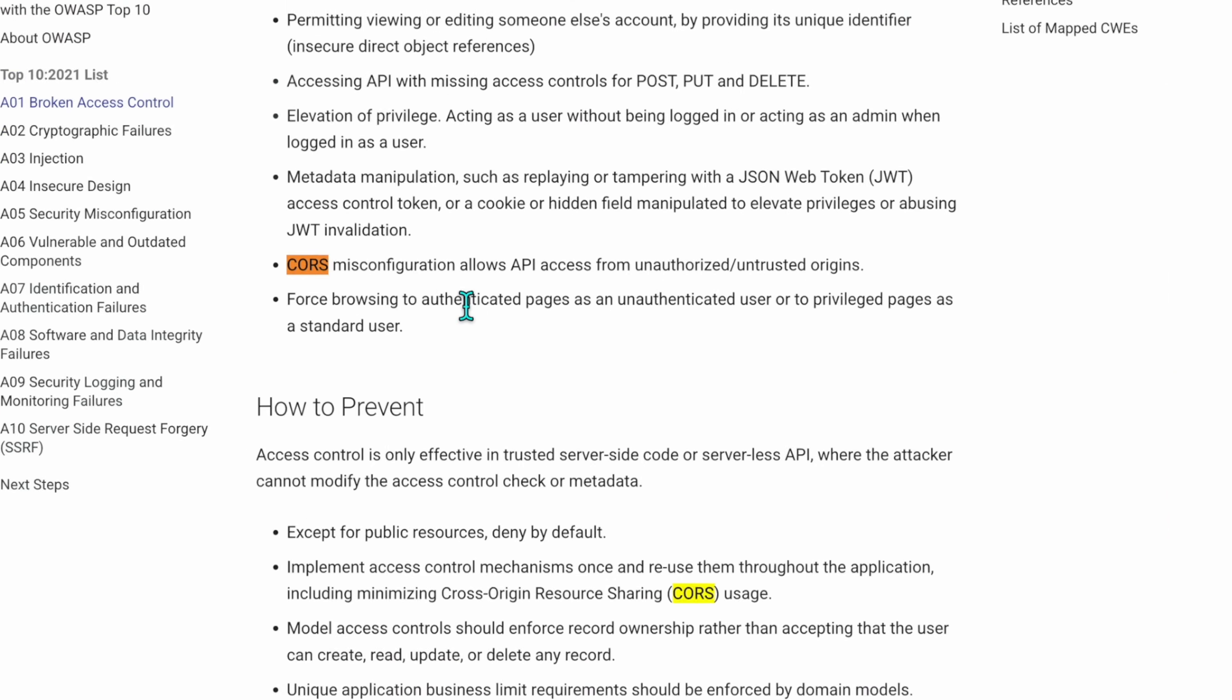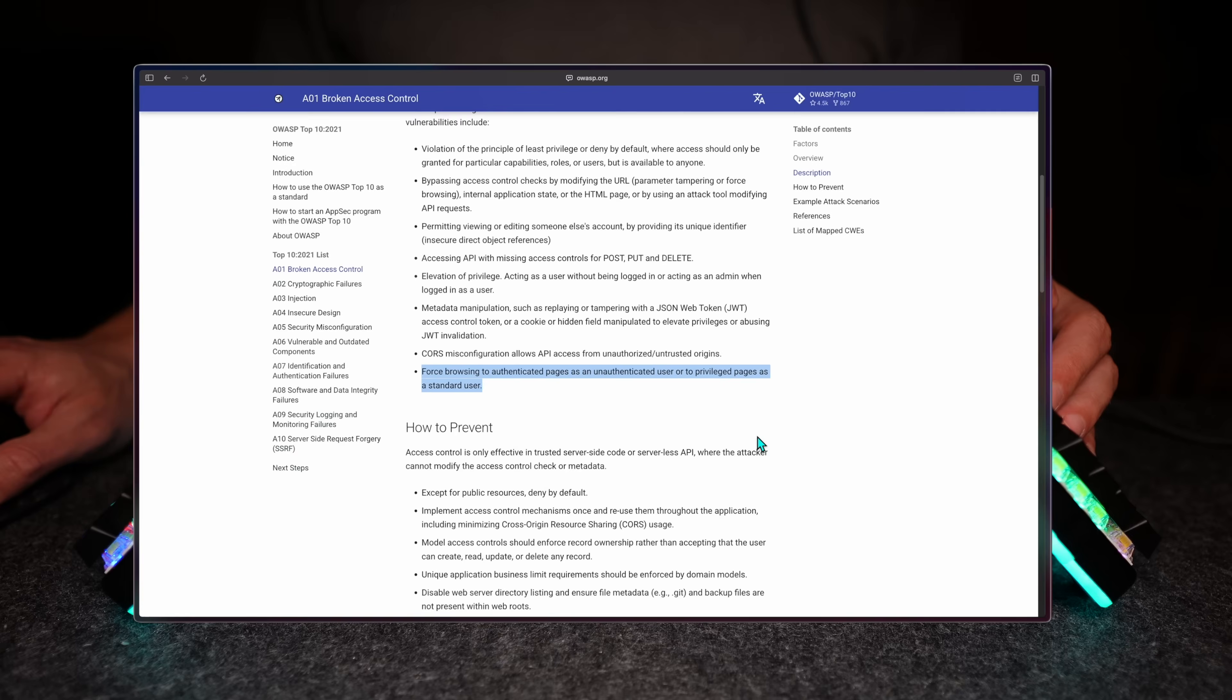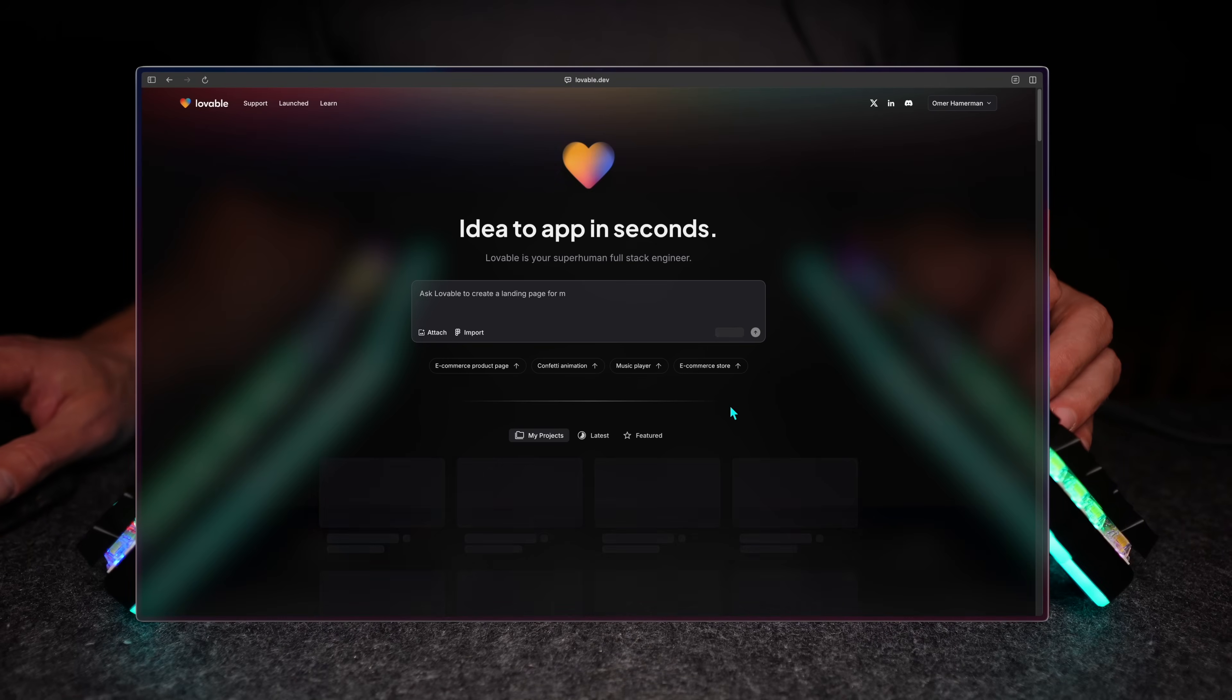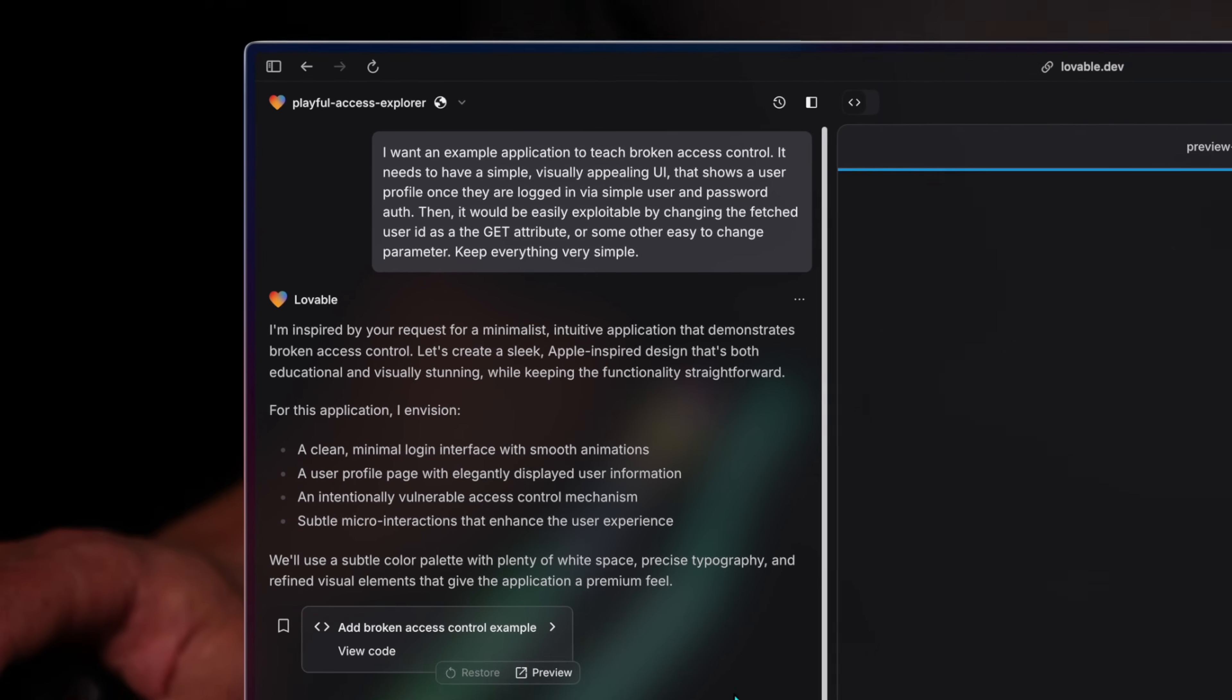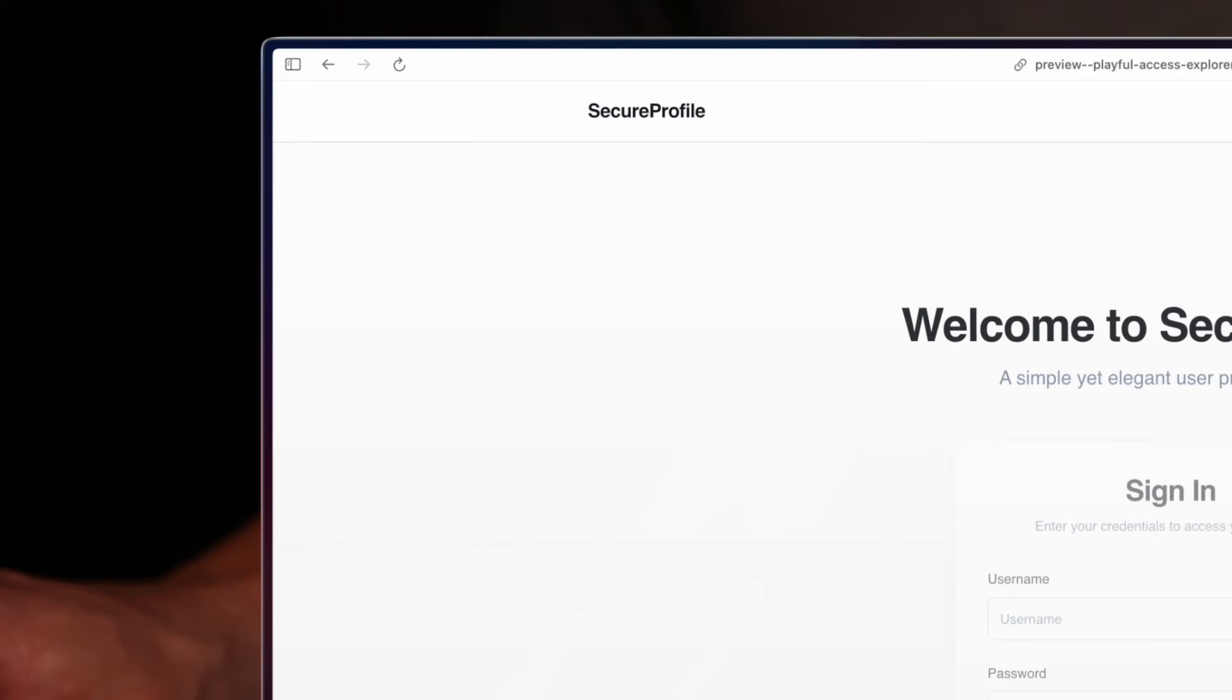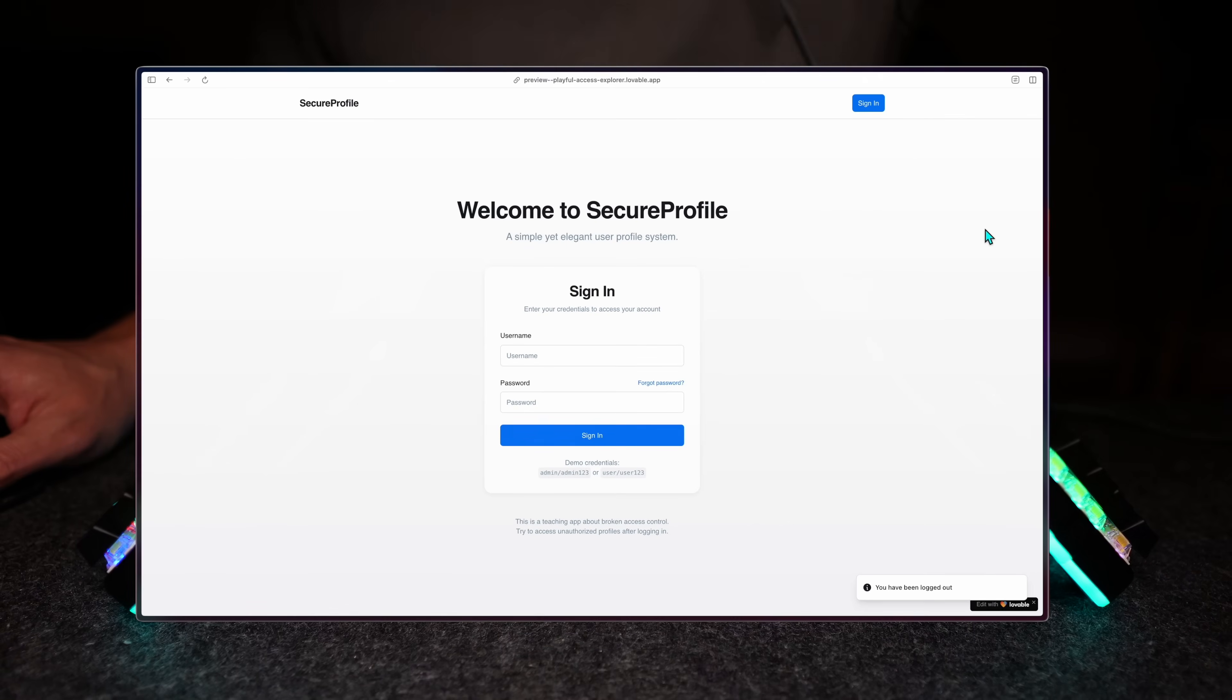Well, the same CORS is one of the misconfigurations under broken access. Just under that, there's the magnificent unauthenticated access for unprivileged users. Let's use Lovable, my personal vibe coding favorite and this video sponsor, to actually create the vulnerability. Pretty sure that's the first time anyone asks from Lovable that, but nevertheless, it does an amazing job.